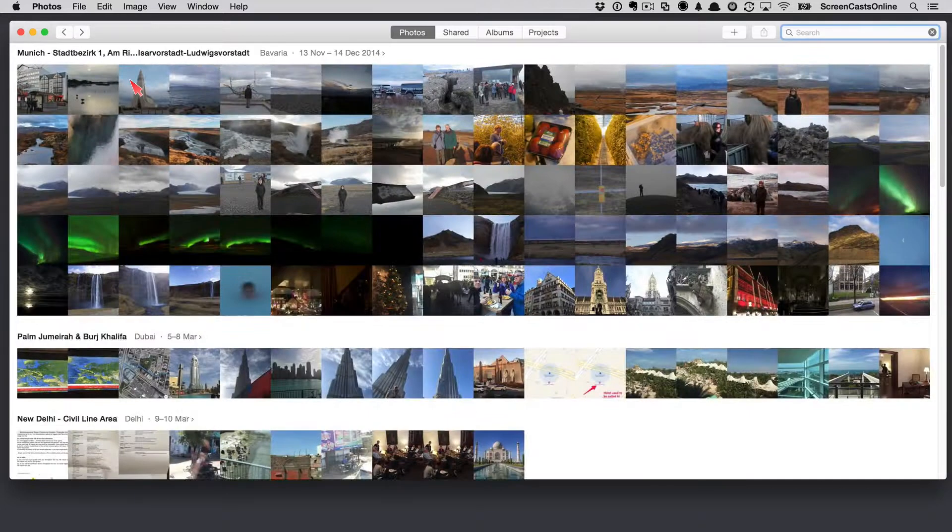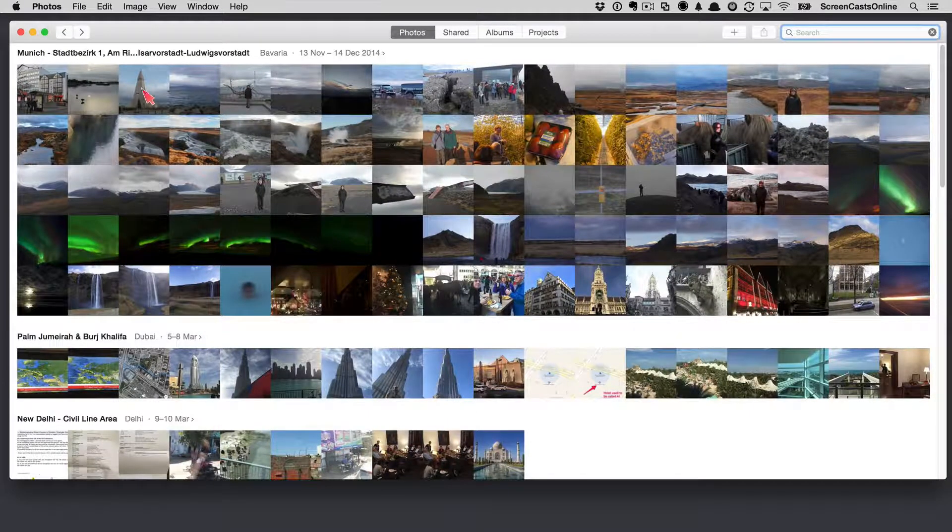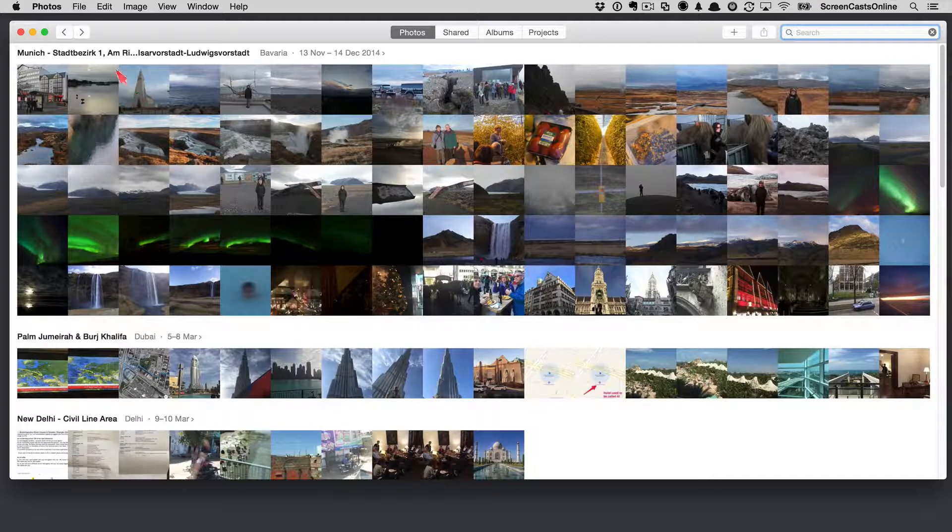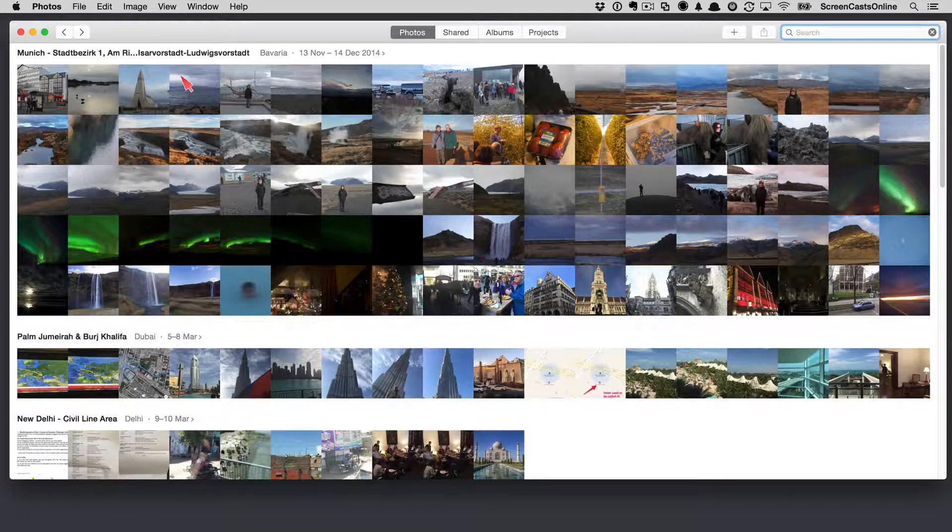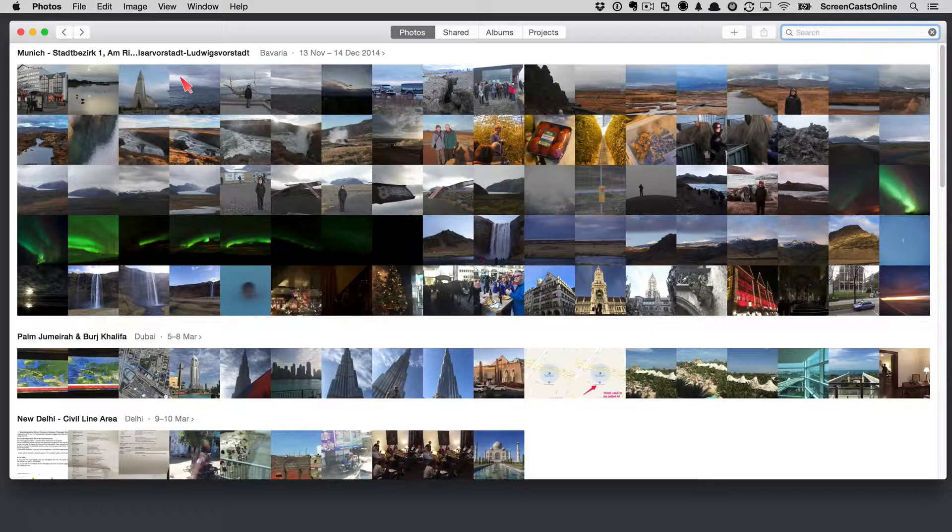And the next view is the collection view. So, if I tap into one of these photos, this takes me into various collections. Again, organized either by the geotagging, the location, or by, if you have no geotags on your photos, by the date.